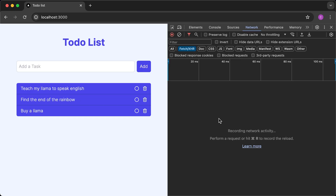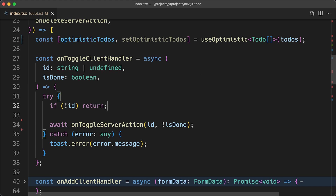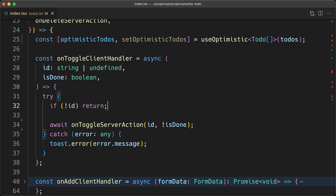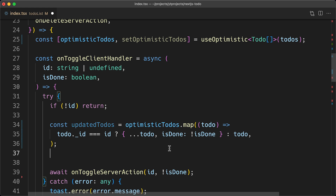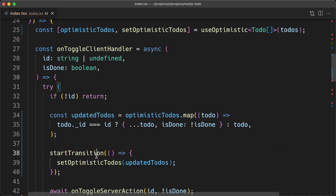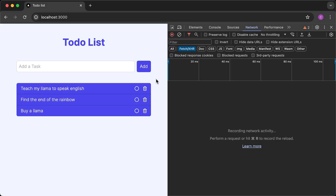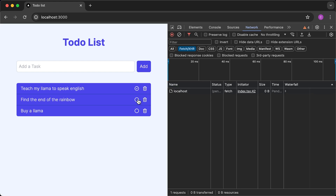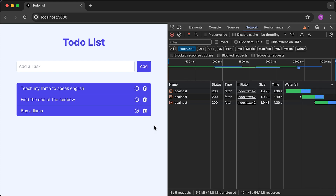Back in the browser, let's check that the todos still load. Now let's change the onToggleClientHandler to toggle todos optimistically. I'll create a new array called updatedTodos with the toggled to-do item, then wrap the setOptimisticTodoState setter call in the startTransition function, importing startTransition from React. The startTransition hook marks the optimistic state update as non-urgent, allowing Next.js to prioritize UI interactions over this update, which improves app responsiveness. Back in the browser, toggling all three todos shows the UI updating optimistically — the UI updates first, then the data is updated on the server, as visible in the network tab.